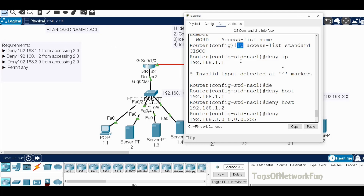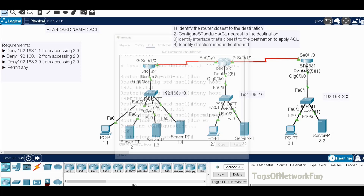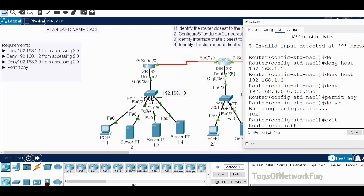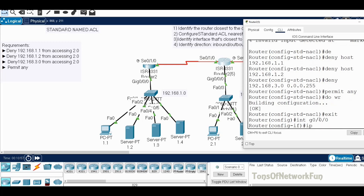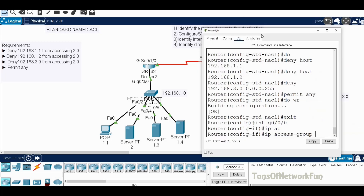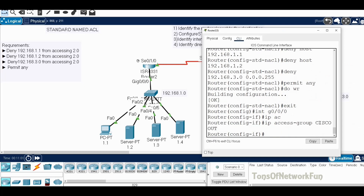Before verifying, we need to apply the ACL on the interface. We exit to interface configuration: 'interface G0/0/0', then 'IP access-group Cisco out'. You use whatever name you chose — in this case Cisco — and apply it outbound. That's the ACL now applied to the correct interface.